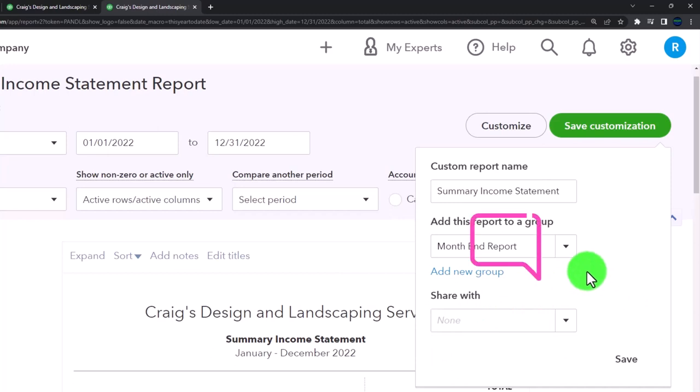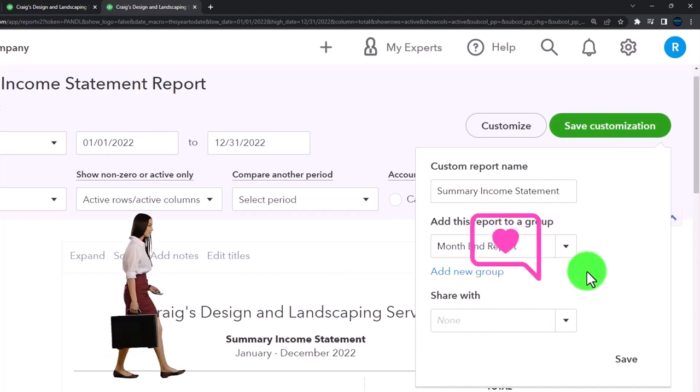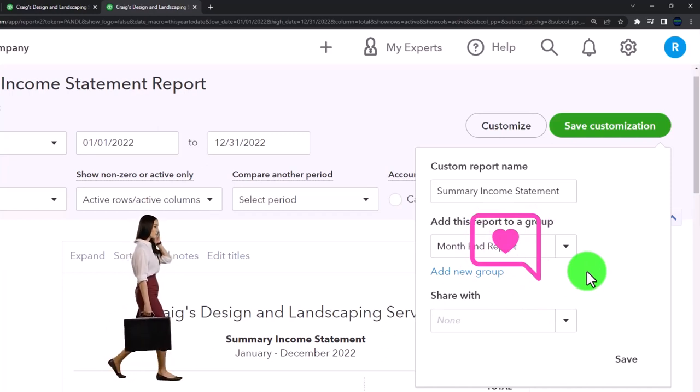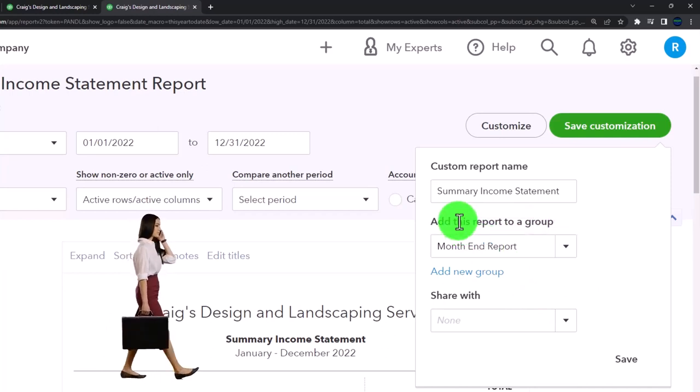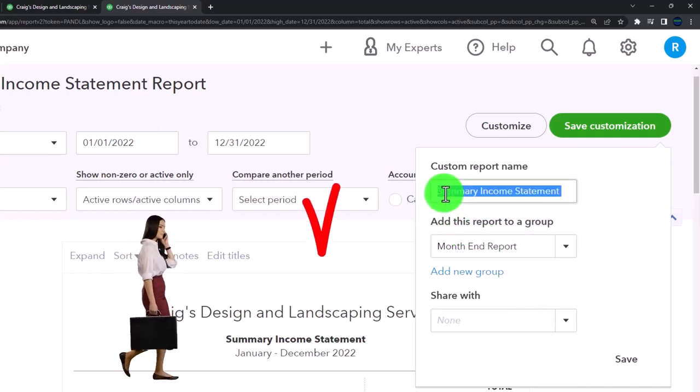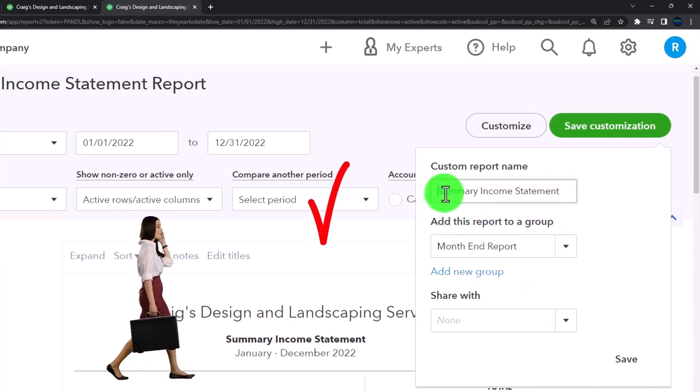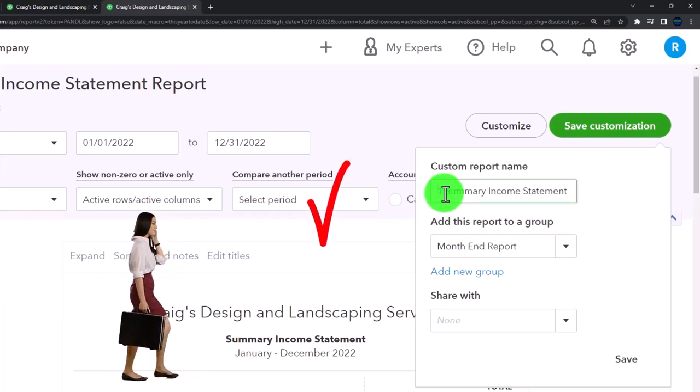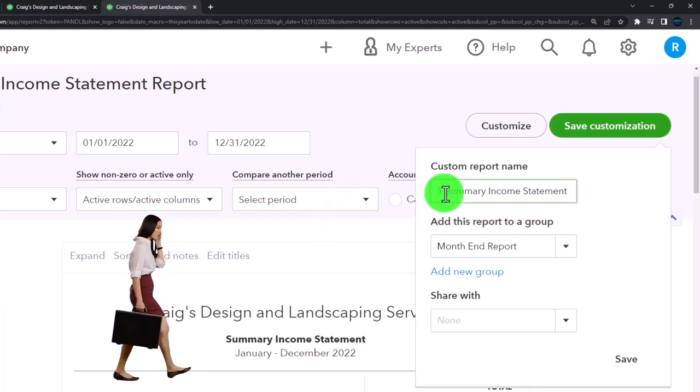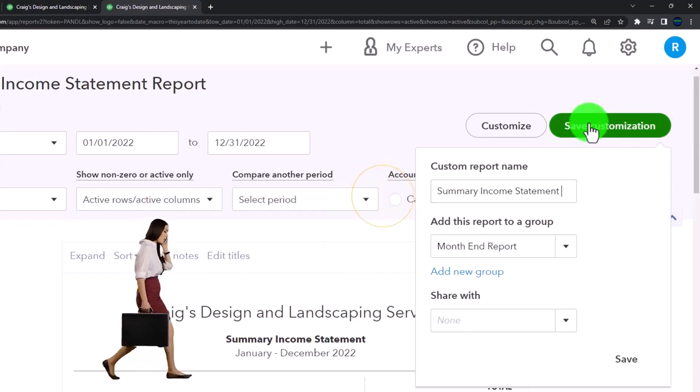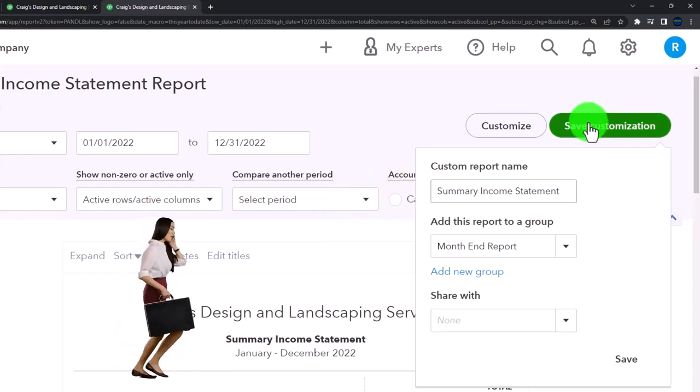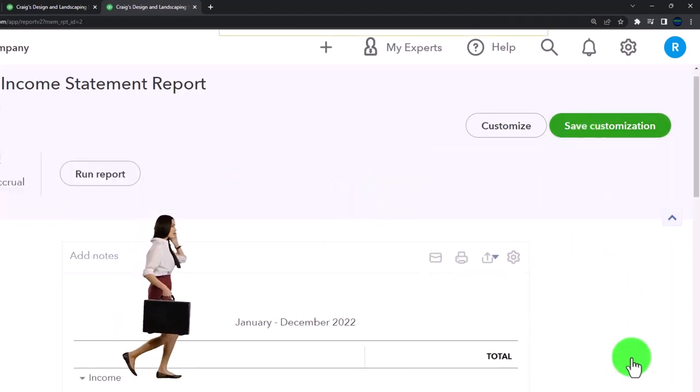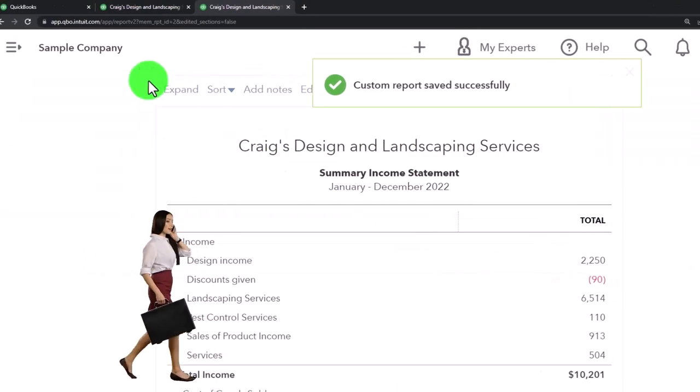We're not going to put all the balance sheet reports in there again, but note that you might number them by saying I want this to be the first one in the lineup. So I'm going to say this is number one report and save it here.